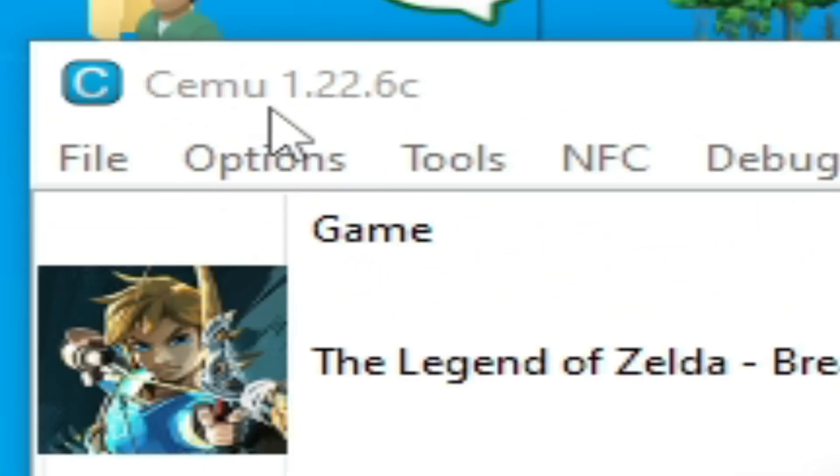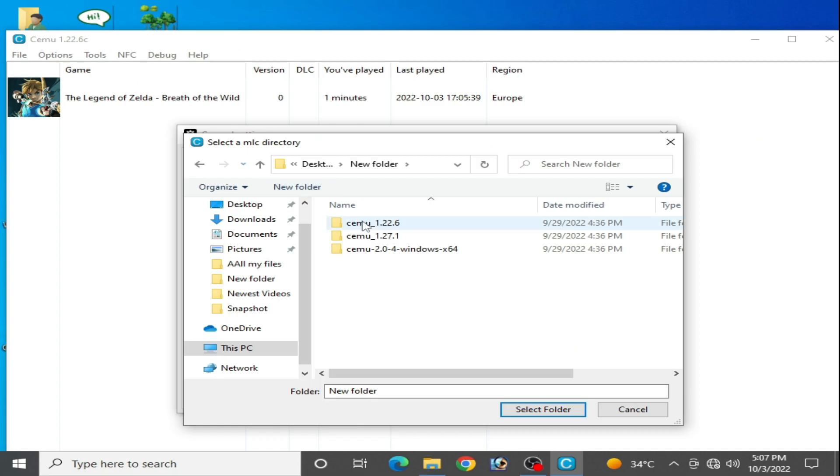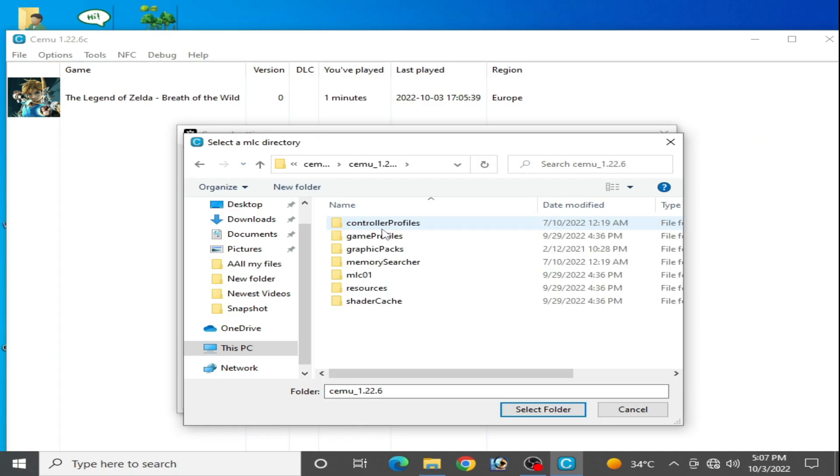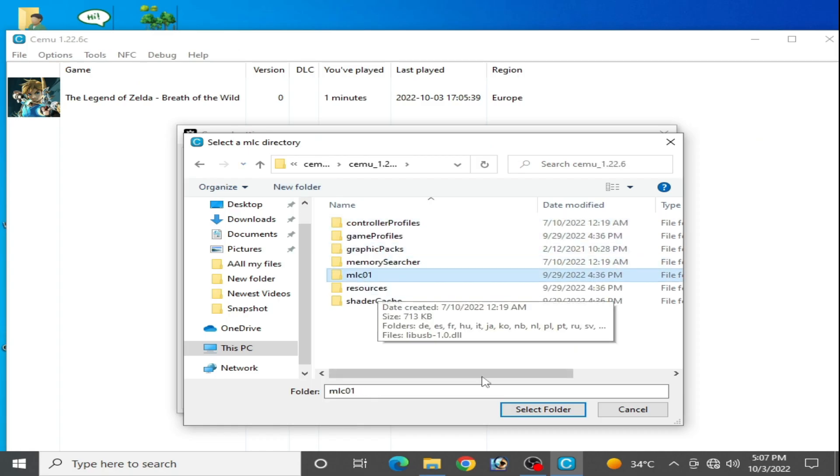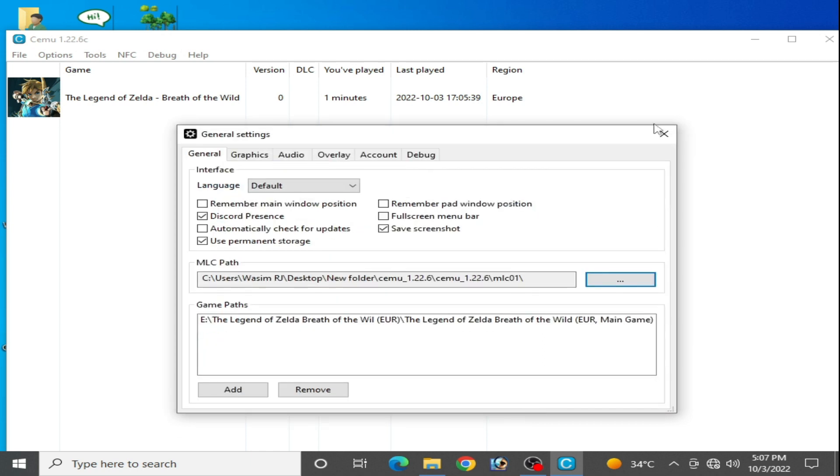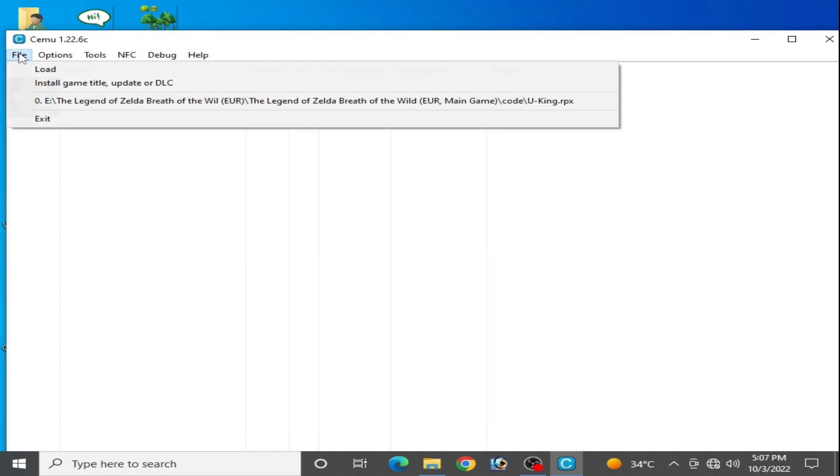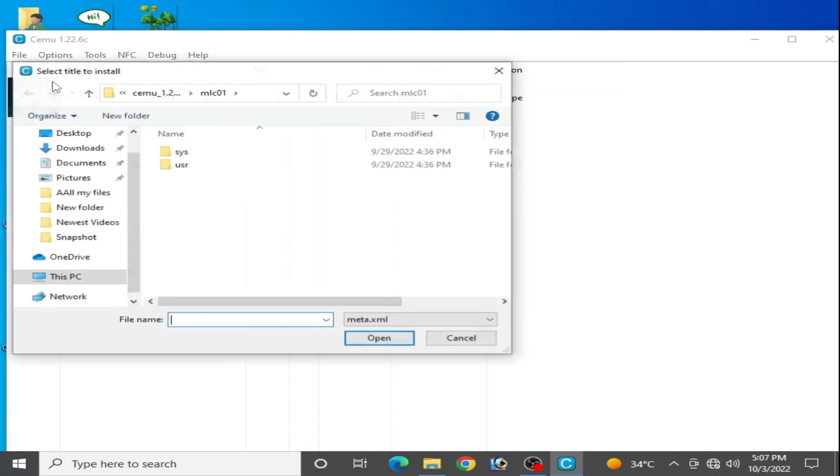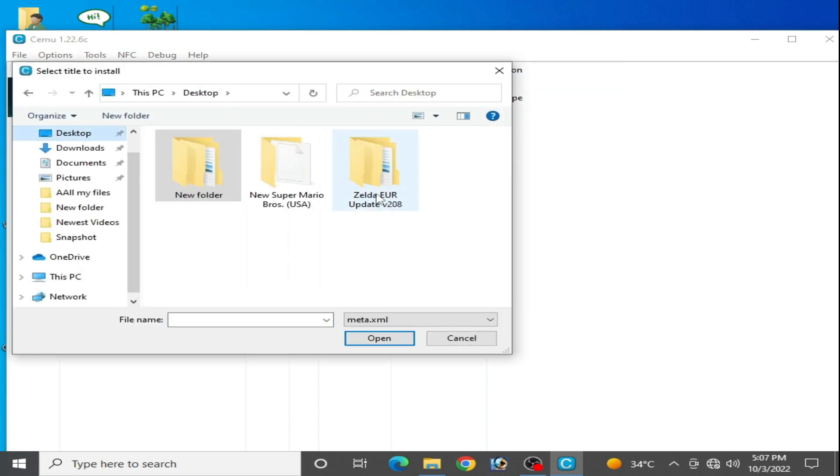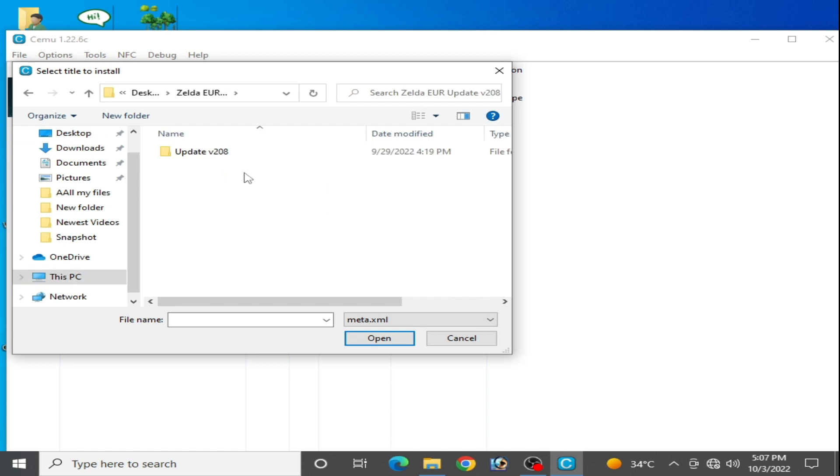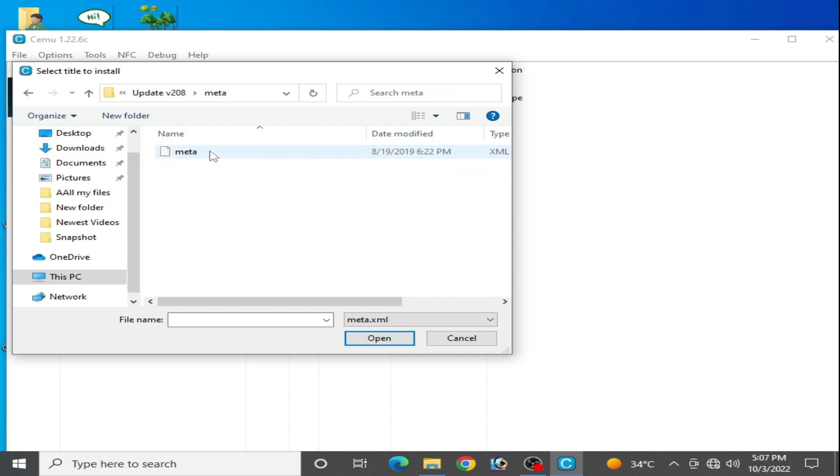Close it. Now go to File, Install Game Title and go to the update. So here is my update, open it and select the meta file. So here is the meta.xml file.